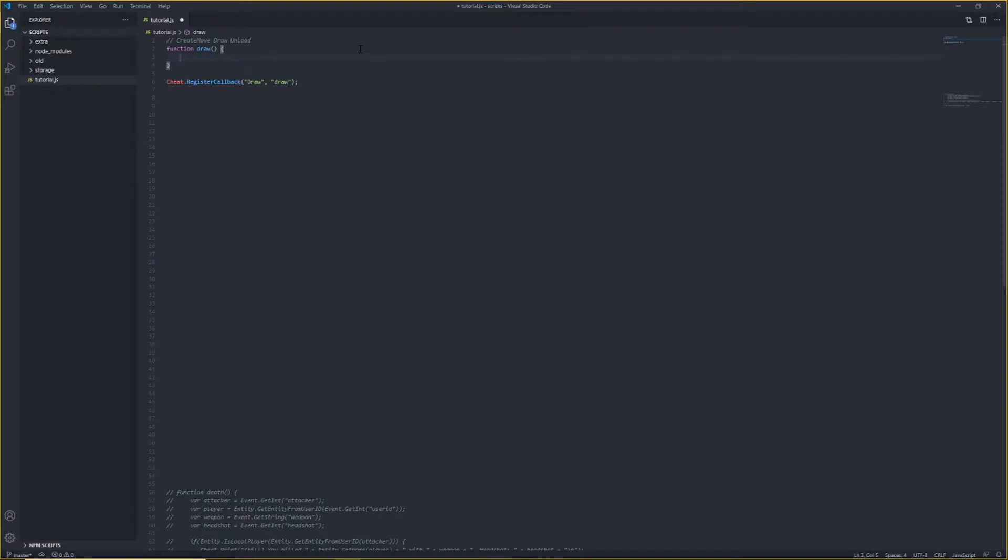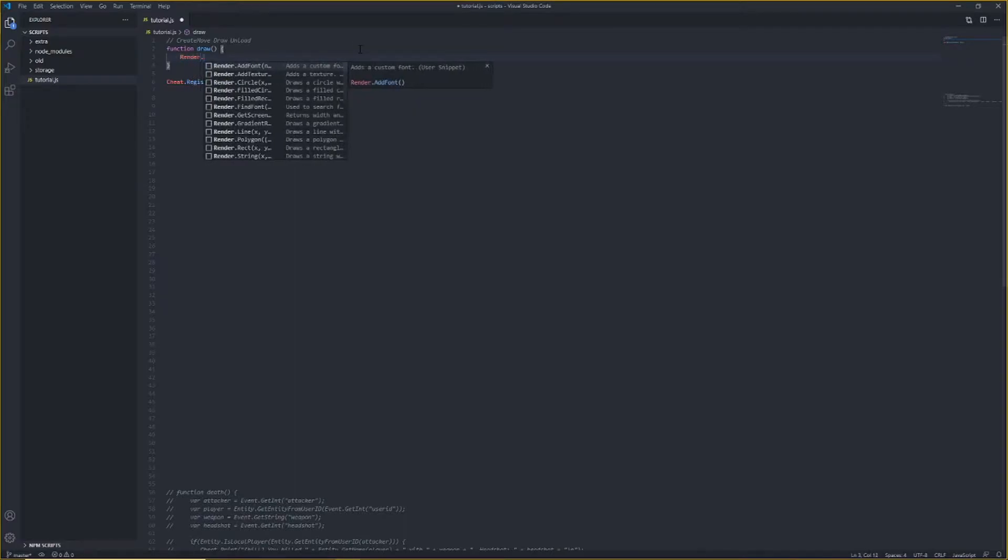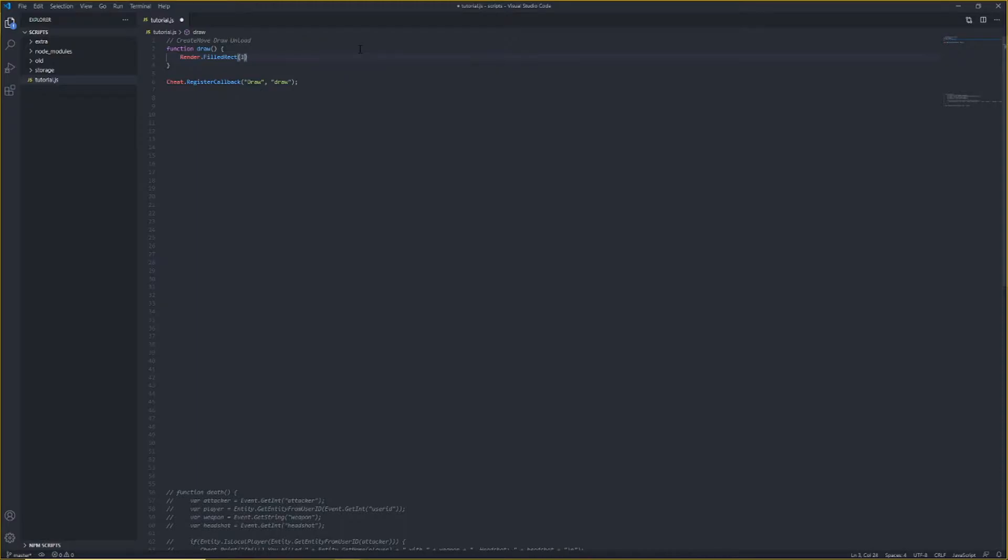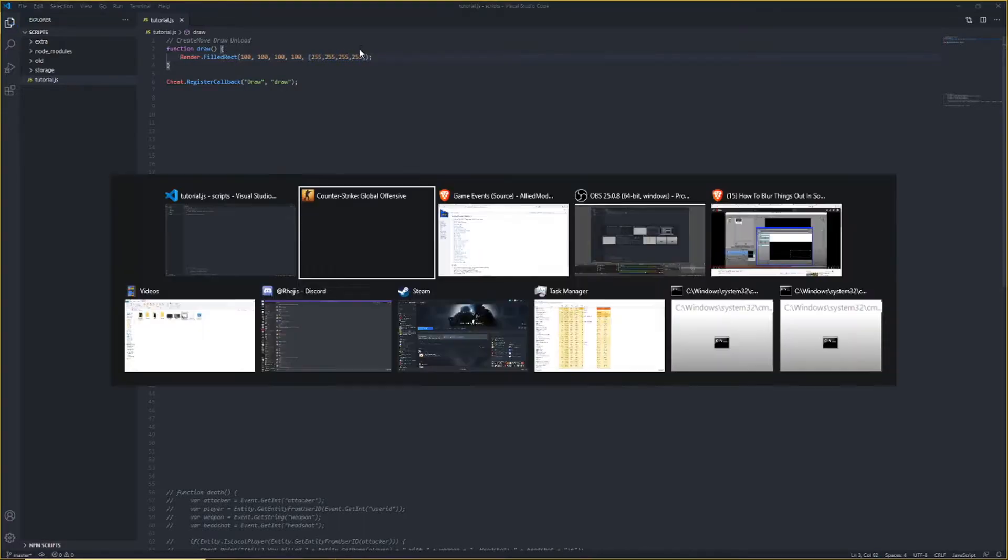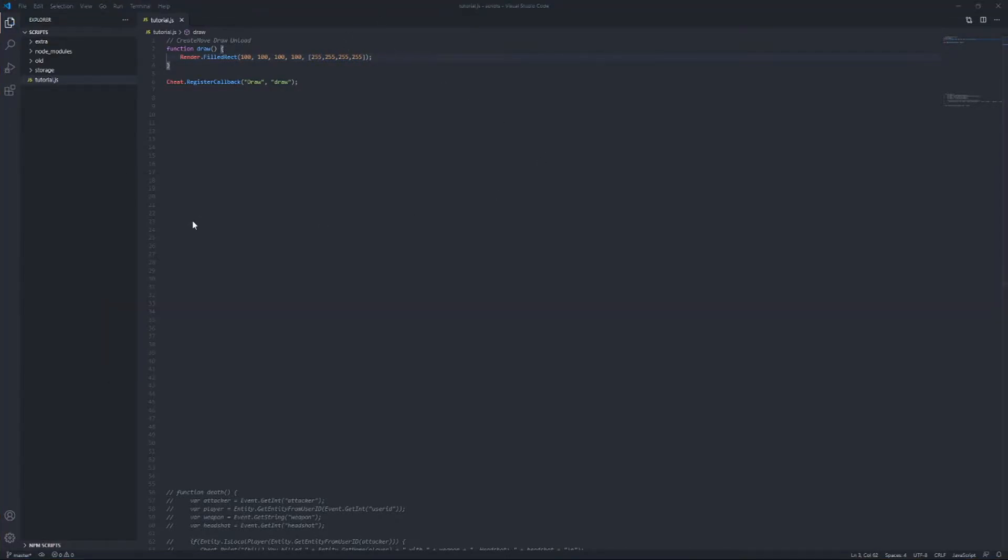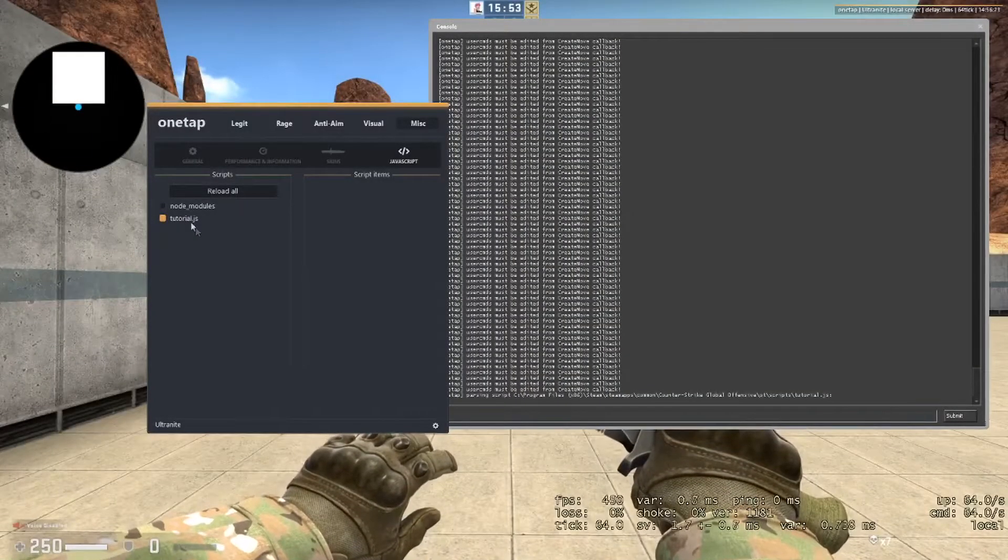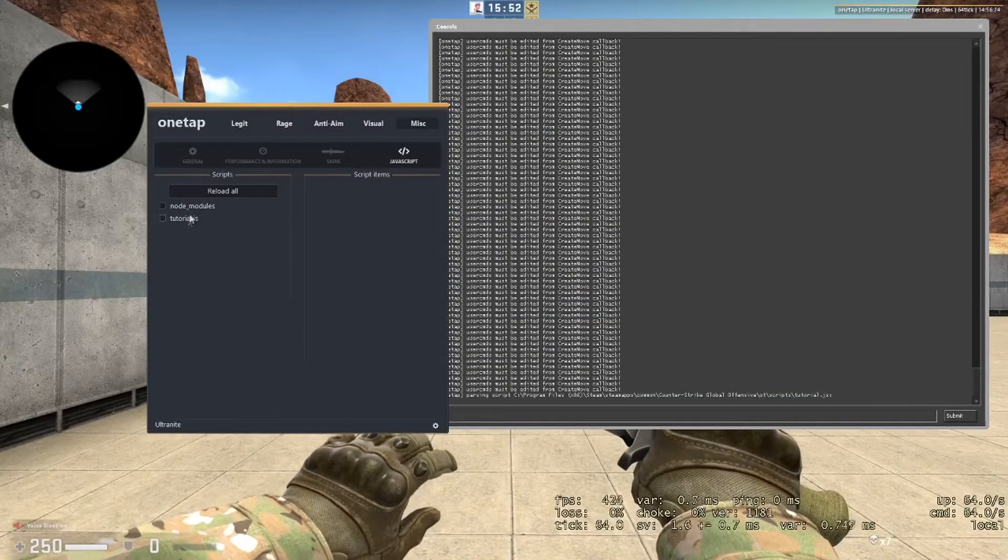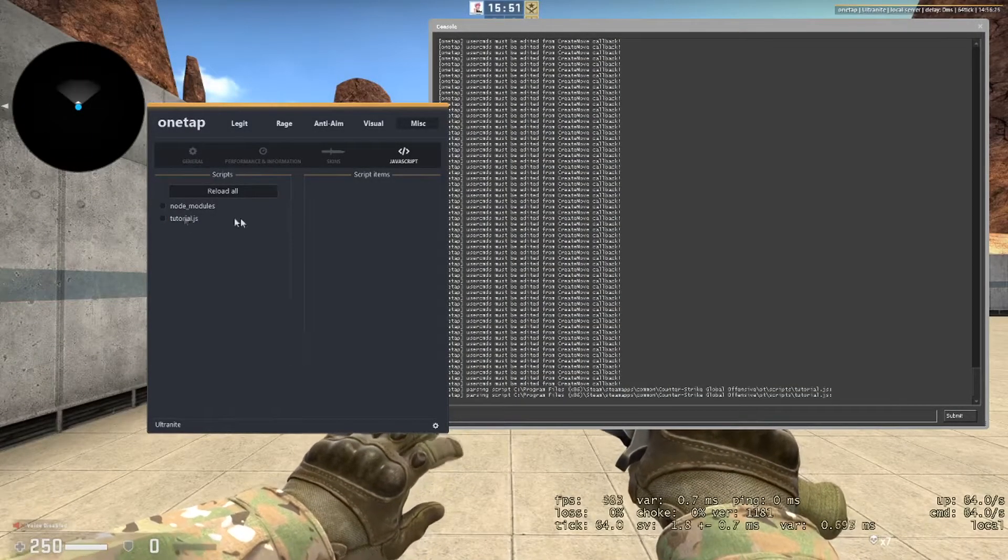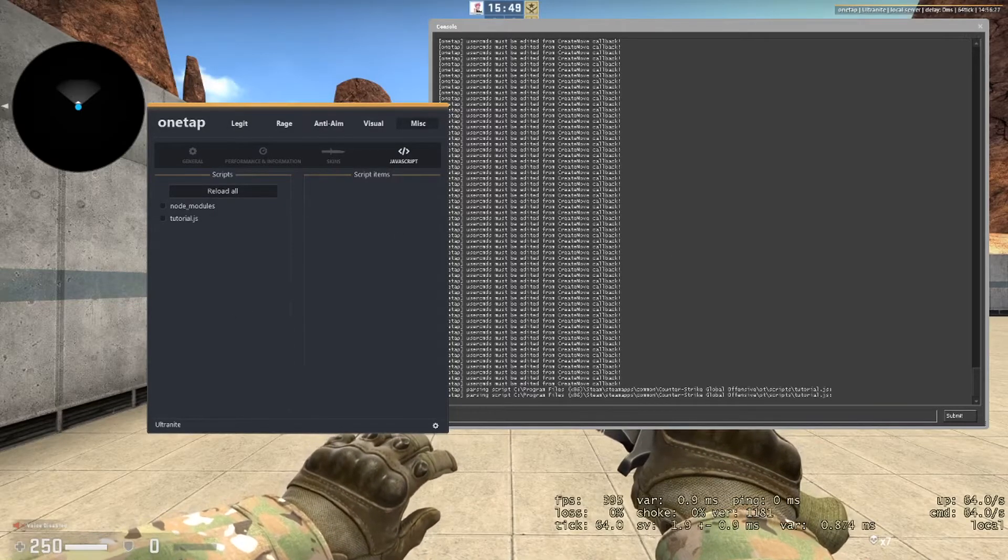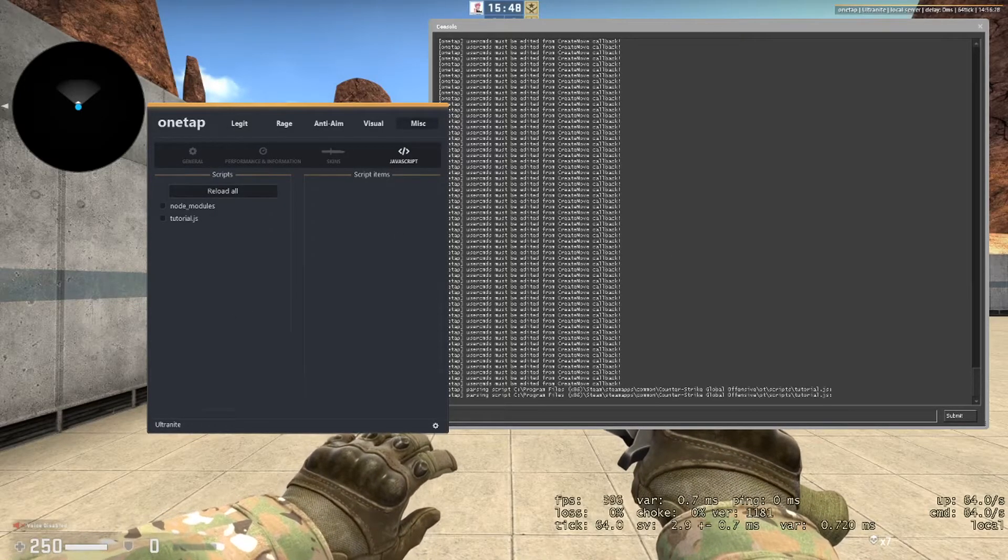So, for rendering, we can do simple things like rectangles. So yeah, x, y, width, height, and color. Just make it white. And if we reload the script now, there's a rectangle. It's pretty nice. You can do a lot of complex things with rendering, such as making your own menu.